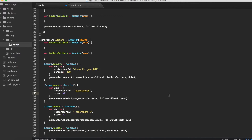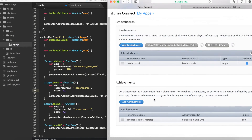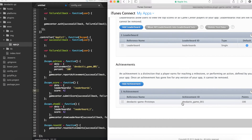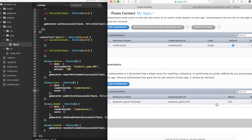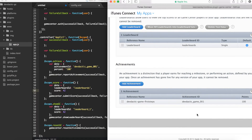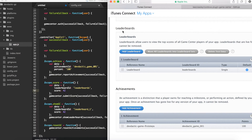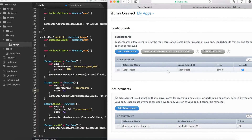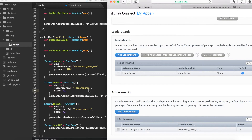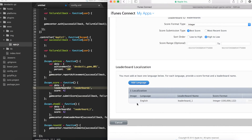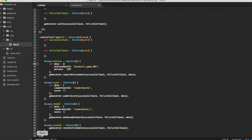Let's take a short look at my iTunes Connect page. I added an achievement and my achievement ID is 'devdactic.game.001' just as I said here. You can add some more things like an image and points you will grant for this achievement. The other part is we have this leaderboard section in here. My reference name was 'leaderboard' and the ID was 'leaderboards'. And here we have our leaderboard name which you can find in the show game center function.